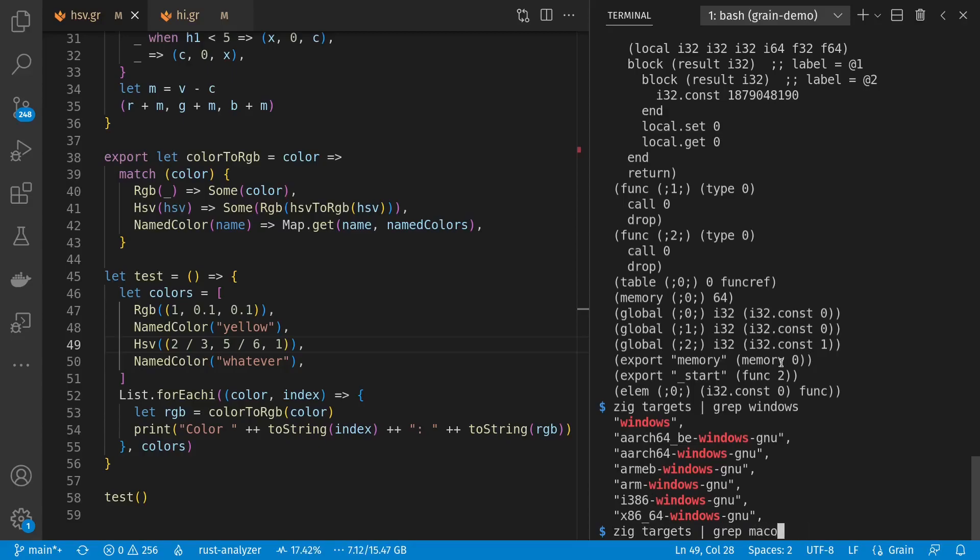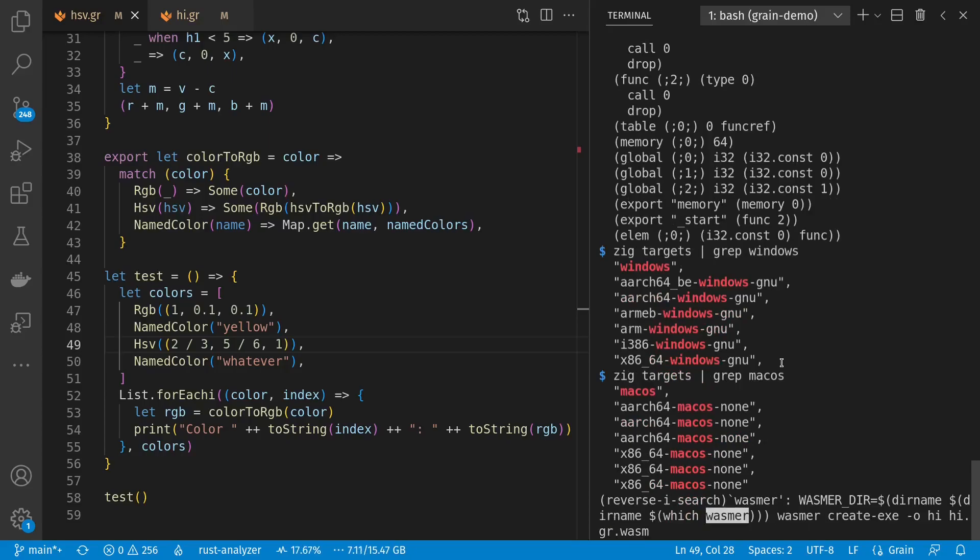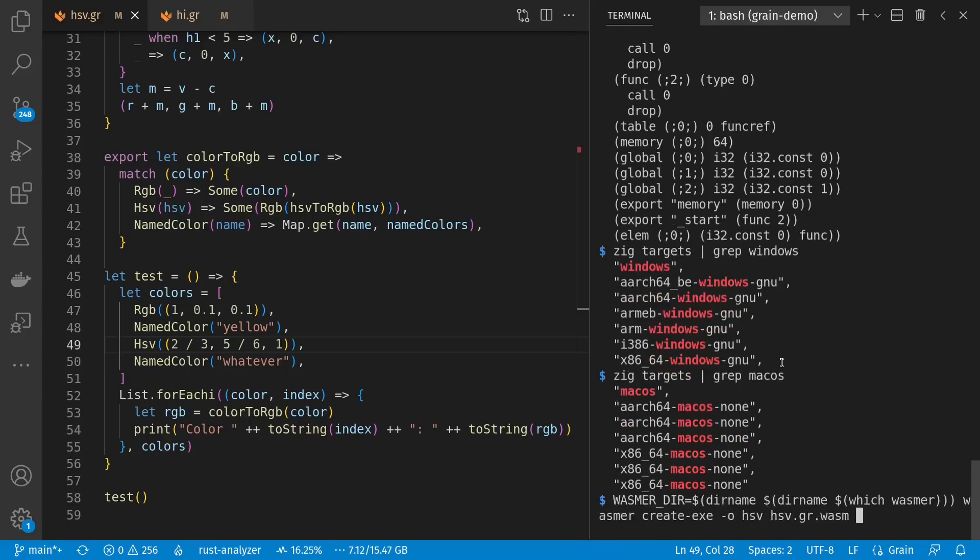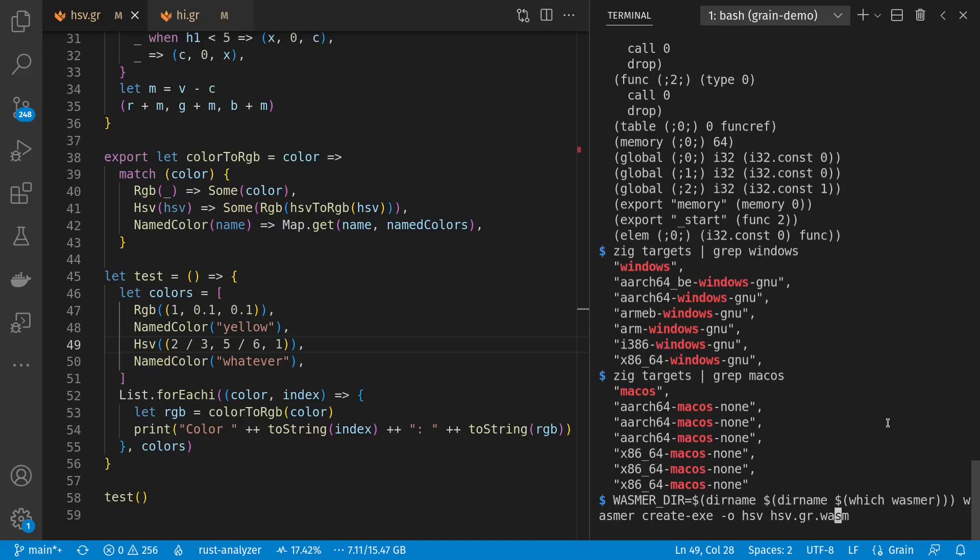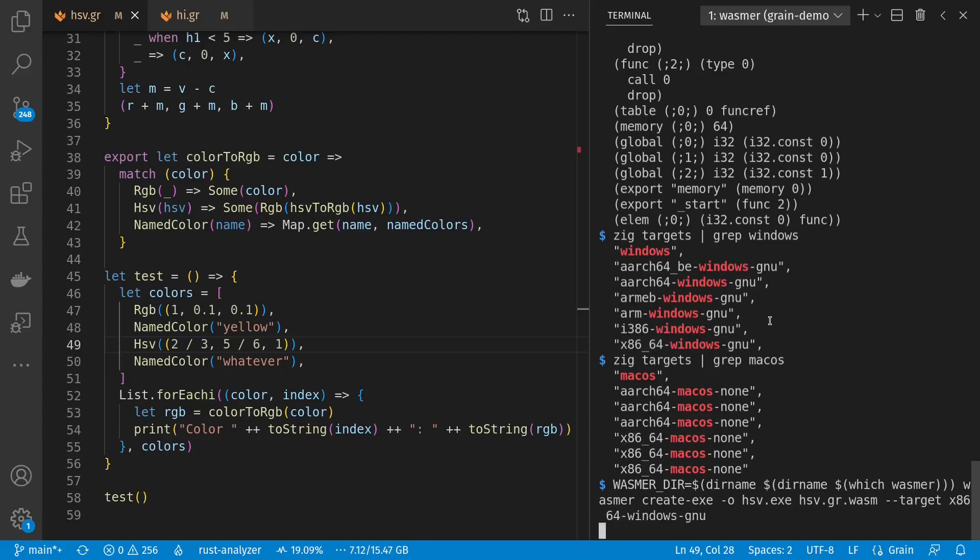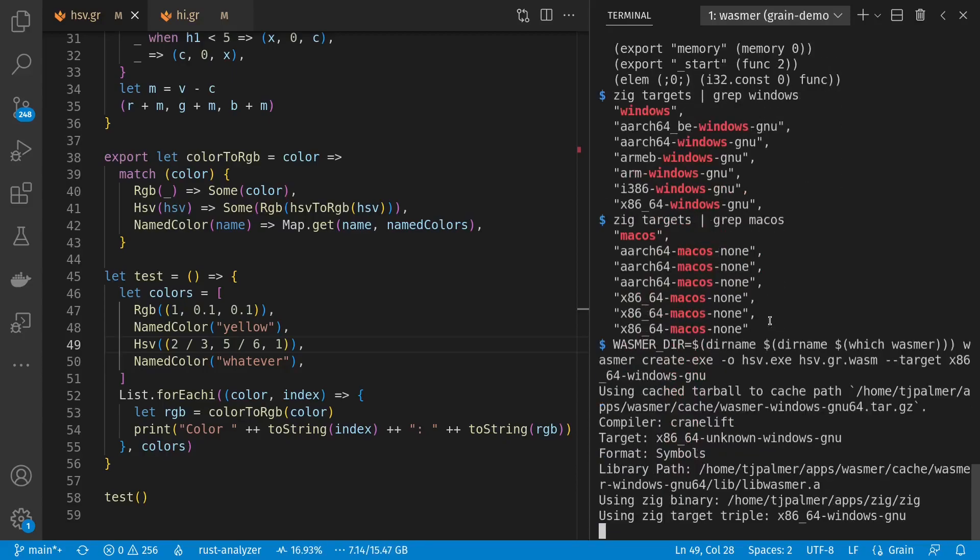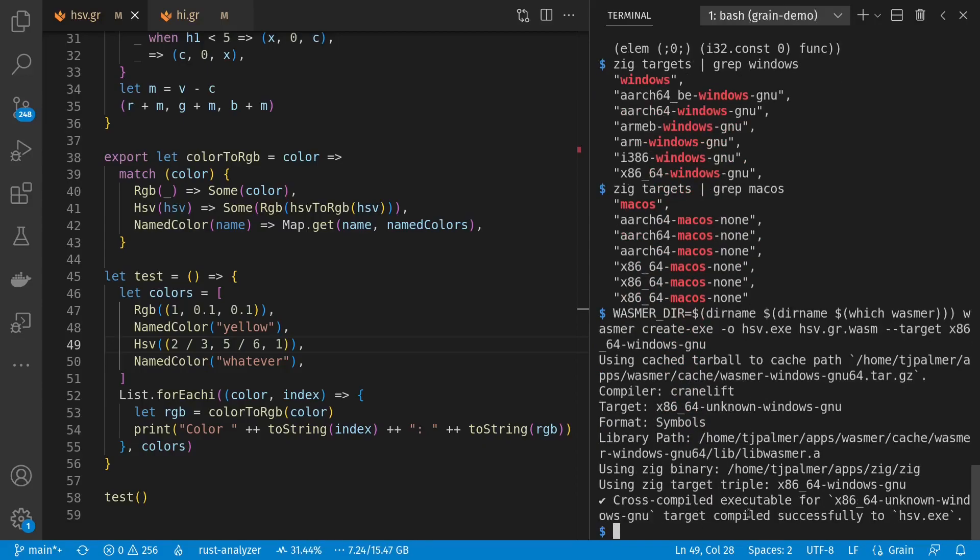There also are macOS options, but I haven't tried those out. Let's go ahead back to WASMR and the HSV version of it. Noticing here also that WASMR really badly wants this environment variable specified, even though I can calculate it from whichever WASMR I'm running. Let's go ahead and create a .exe using target x86-64 windows. And we see here that it's also found the Zig binary on the system path and has passed along that target.